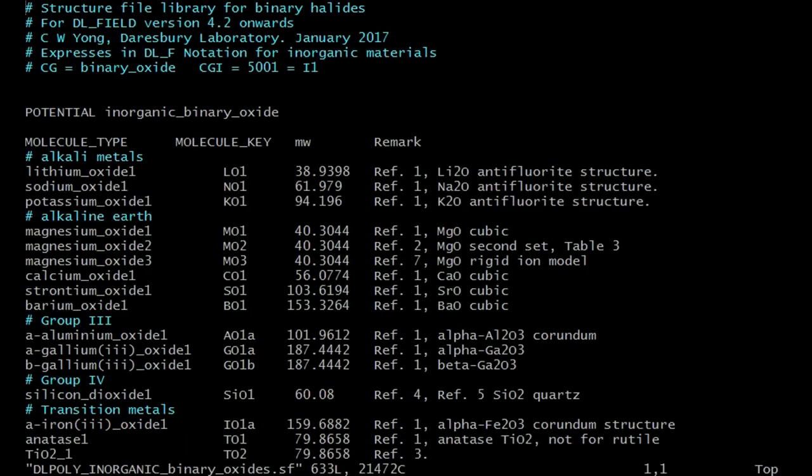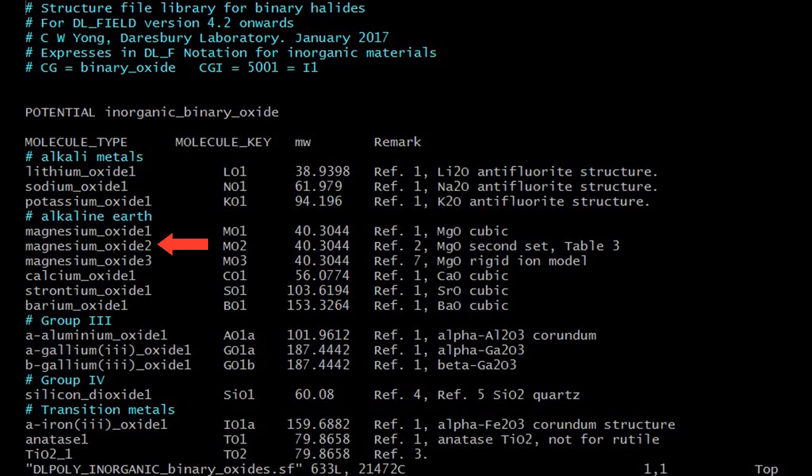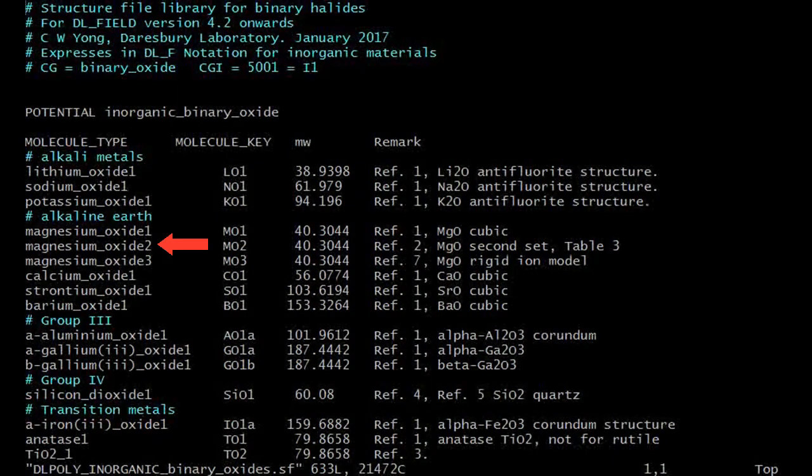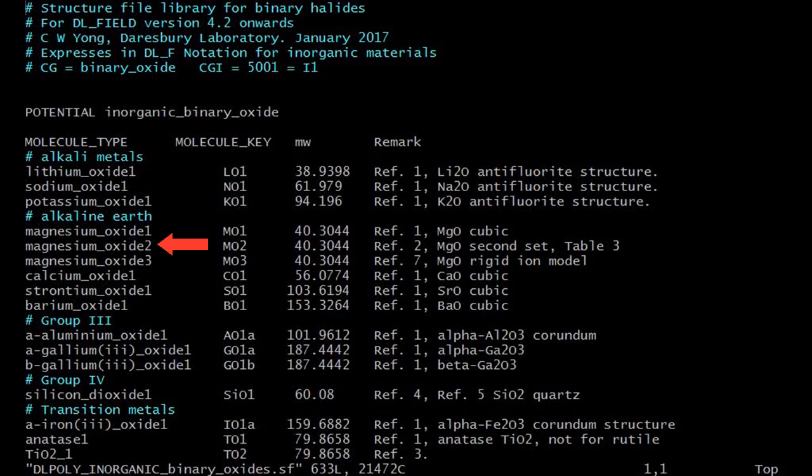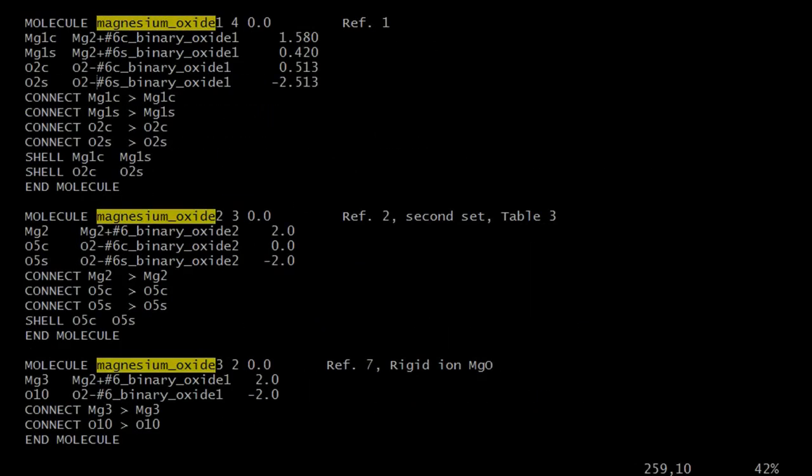By referring to the binary oxide library file, you will notice there are three different magnesium oxide model templates obtained from different sources. These templates were shown in the file if you scroll further down. As you can see, the MO3 is a rigid ion model and DLFU will set up the force field accordingly.